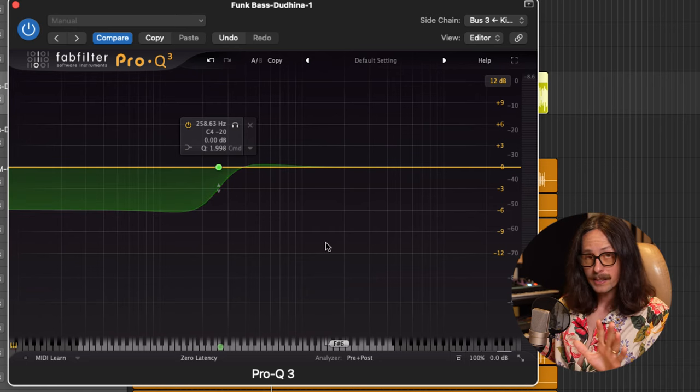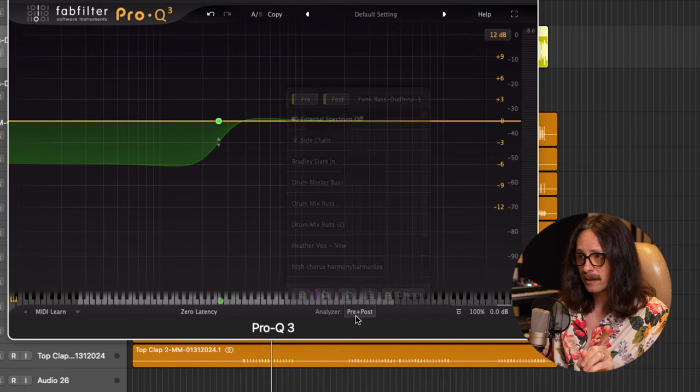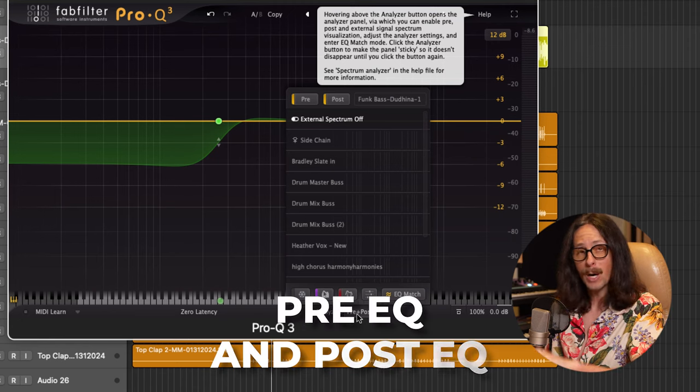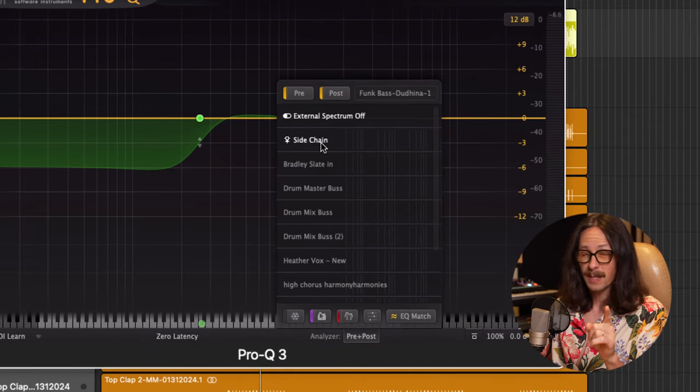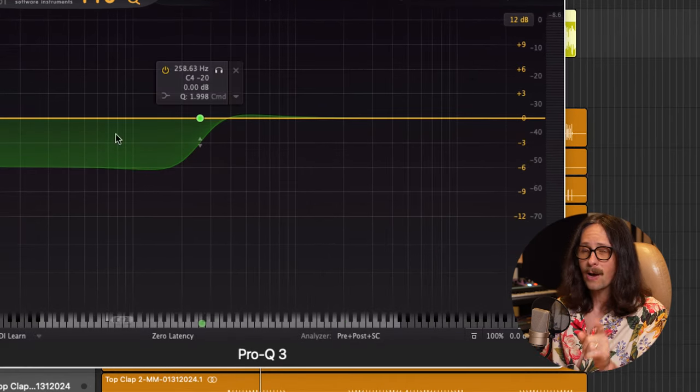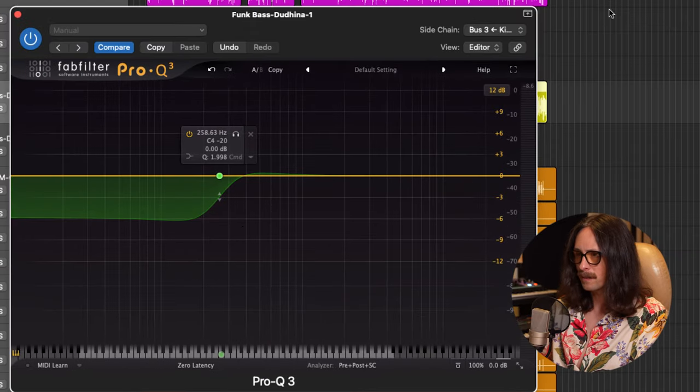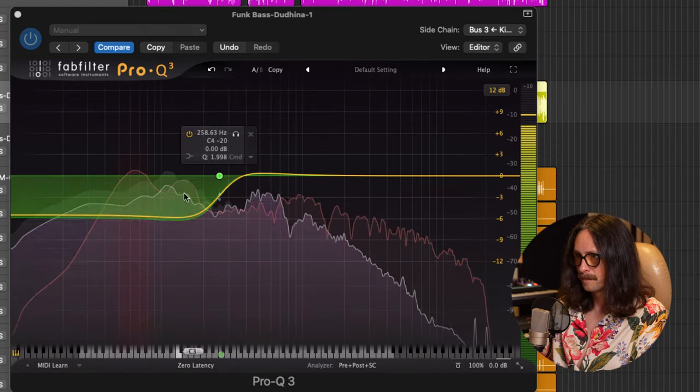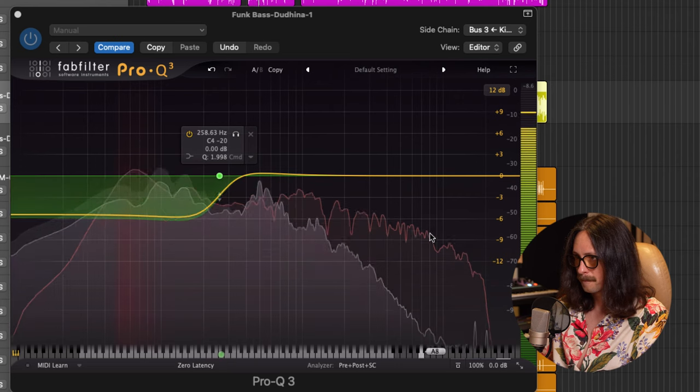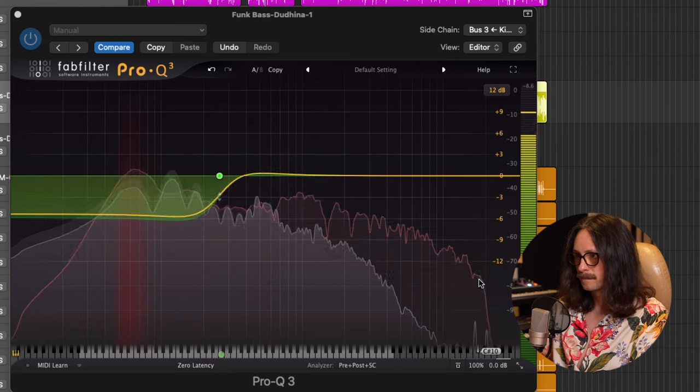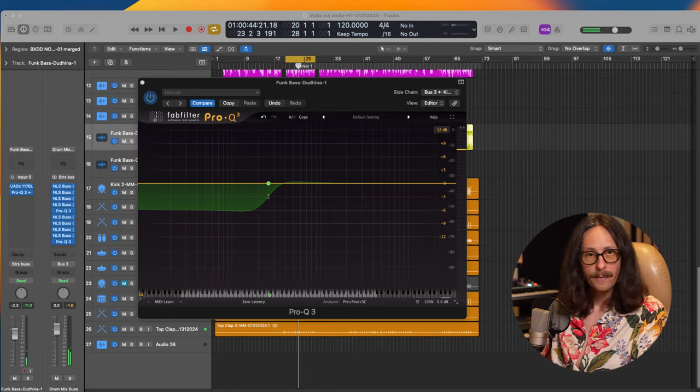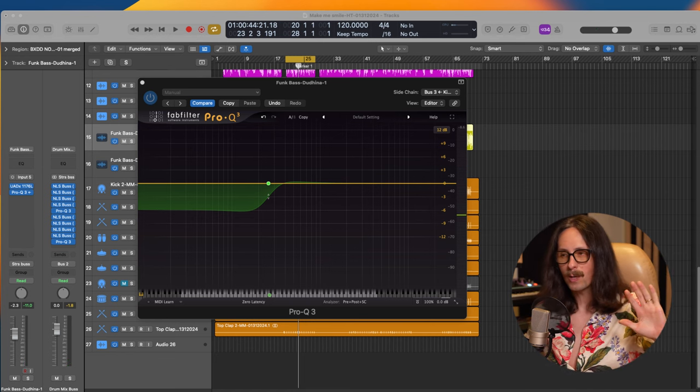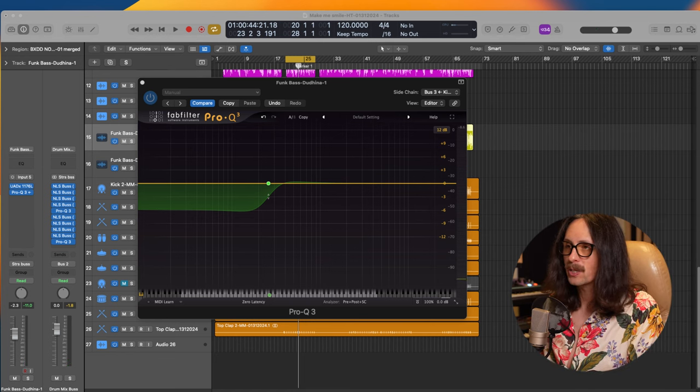So how do you set that up? You go to your analyzer down here. You can see it says pre and post. So we're analyzing pre EQ and post EQ right now. But if you click on sidechain here, you're going to get an outline of the sidechain input. And you'll see that in red. You'll see the kick drum. So let's see it. And there you go.